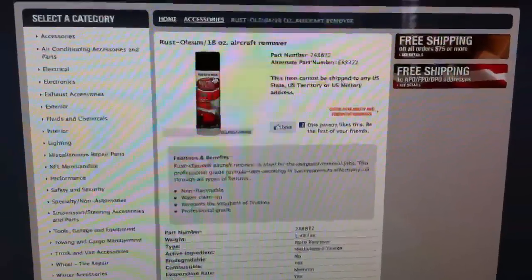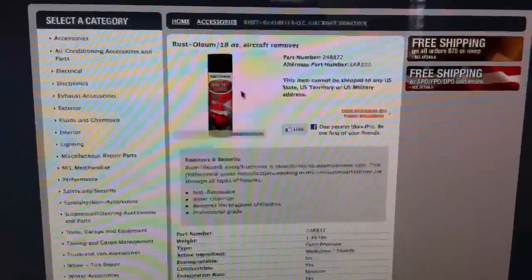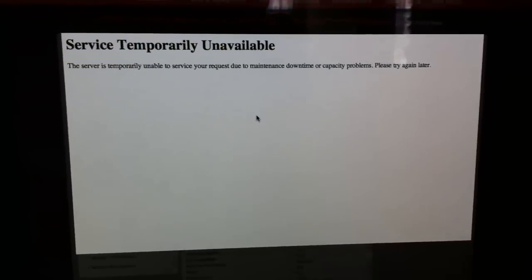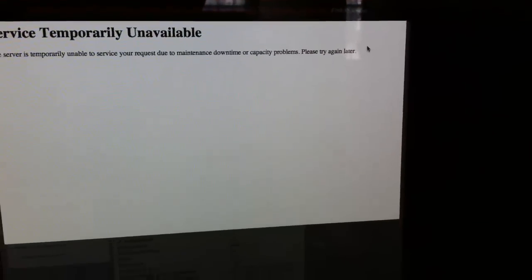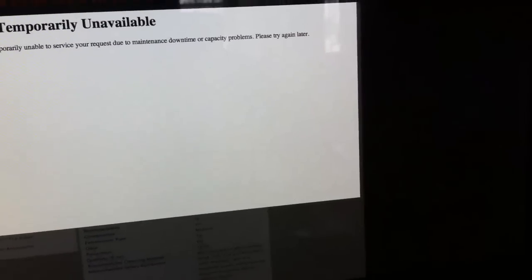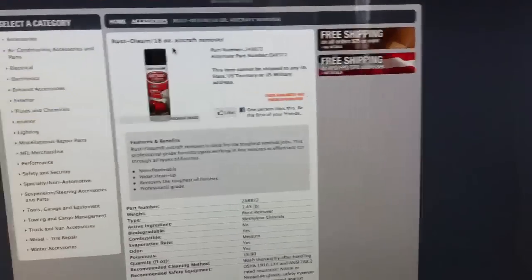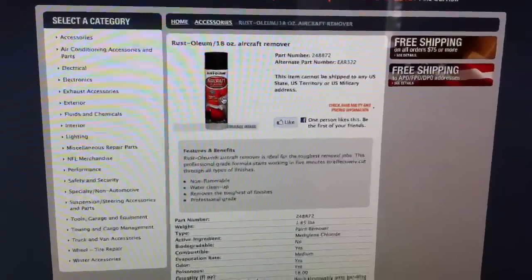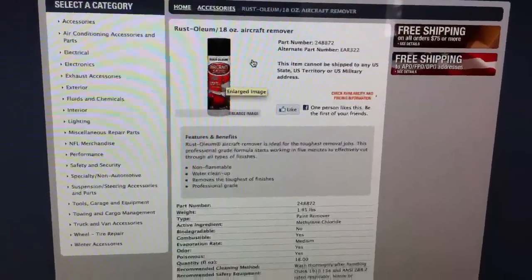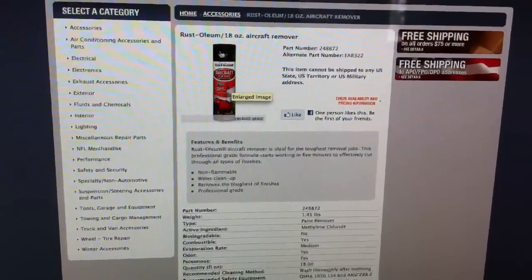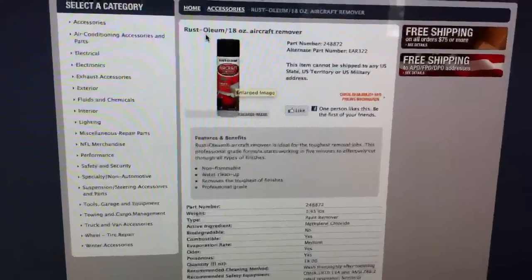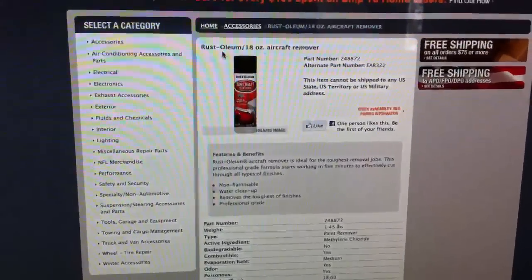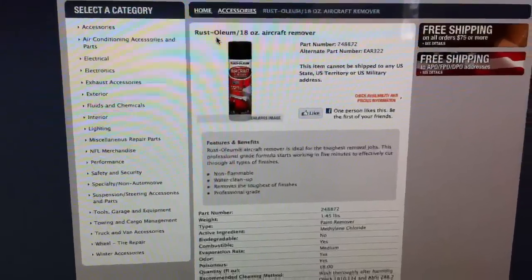So all you need is Aircraft Remover. This is the brand that AutoZone carries. AutoZone site sucks. This is the brand they carry, Rustoleum. You can get it from Discount, O'Reilly Auto Parts.